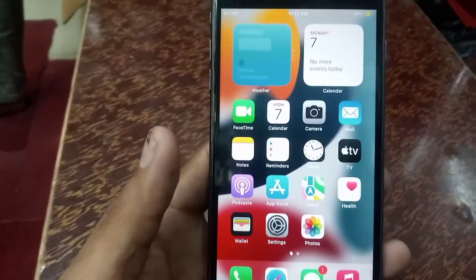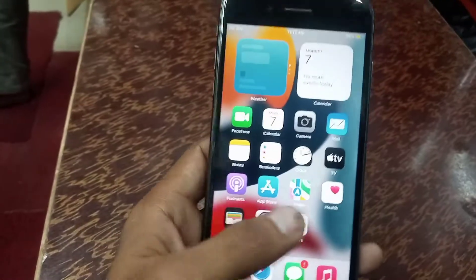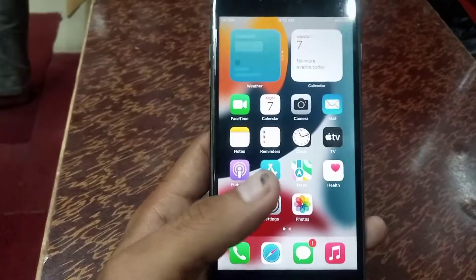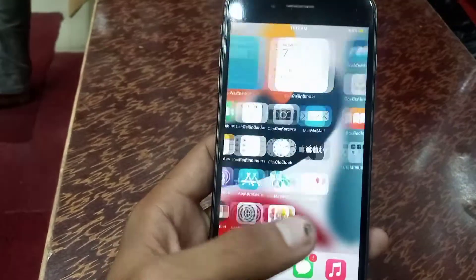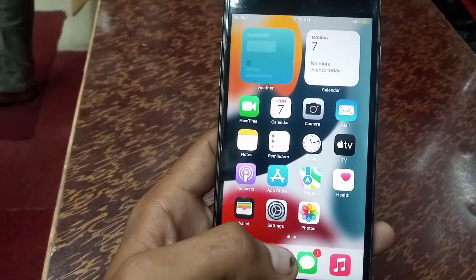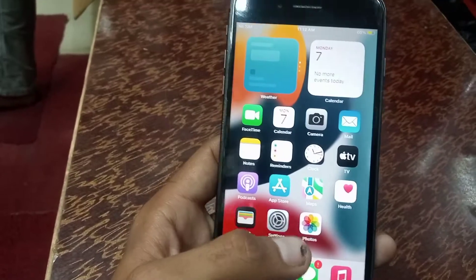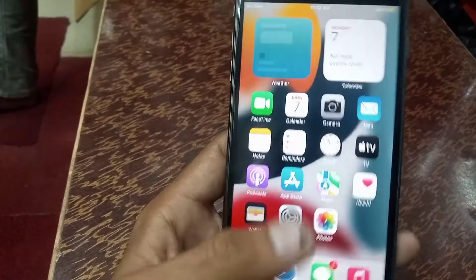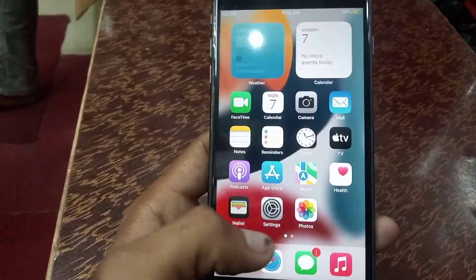Hello guys, welcome back to another video. In this video I will teach you how to hide apps on iPhone and iOS devices without a third-party application. It is very easy, please follow these steps.